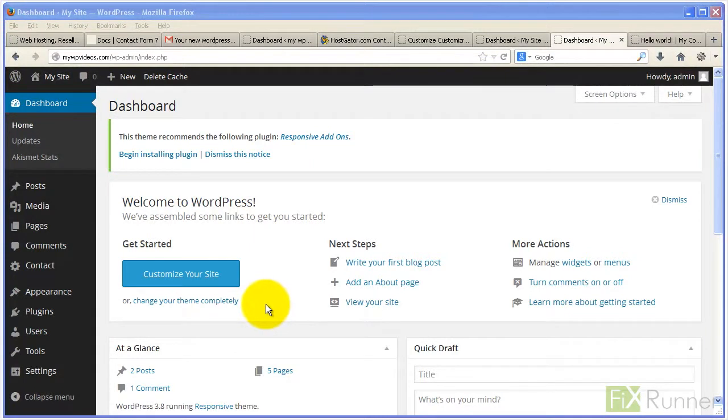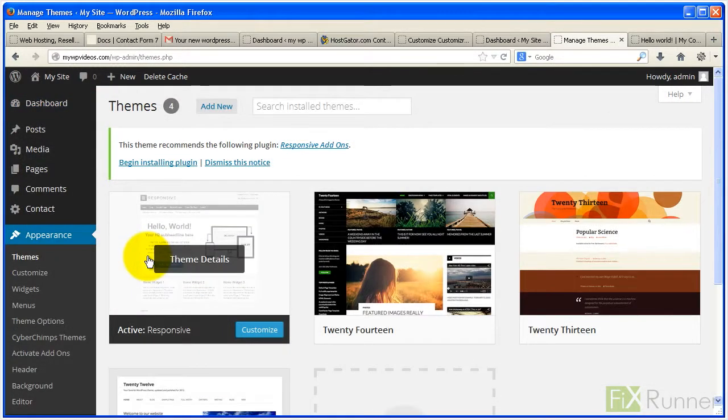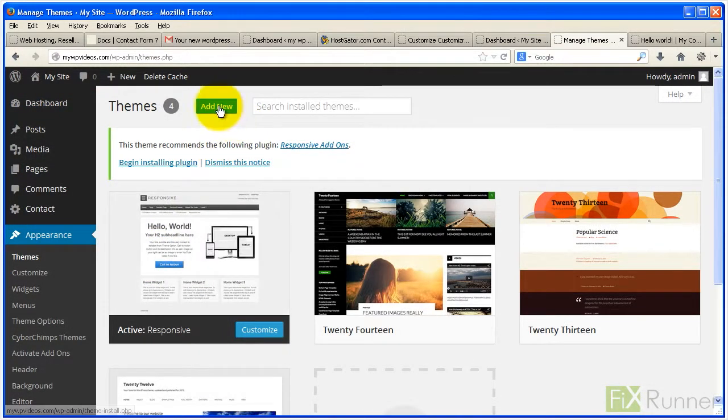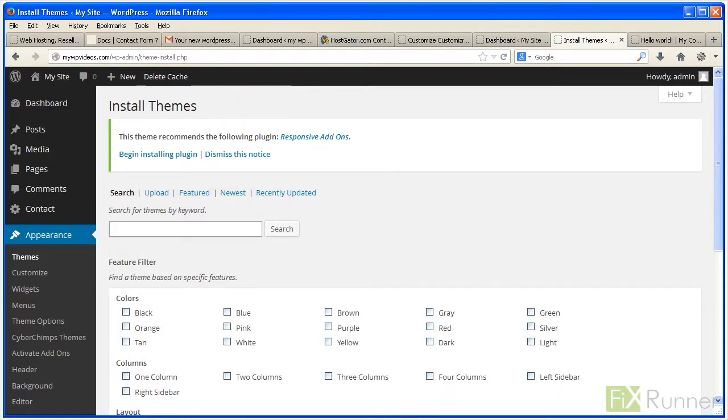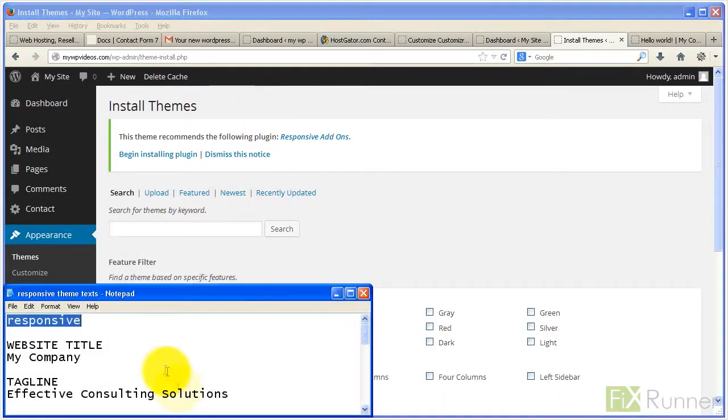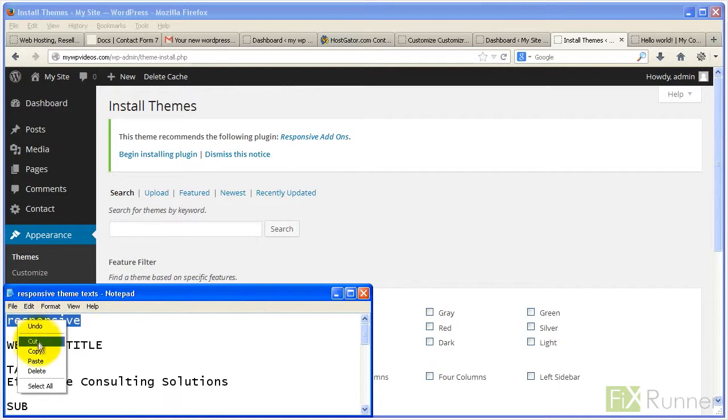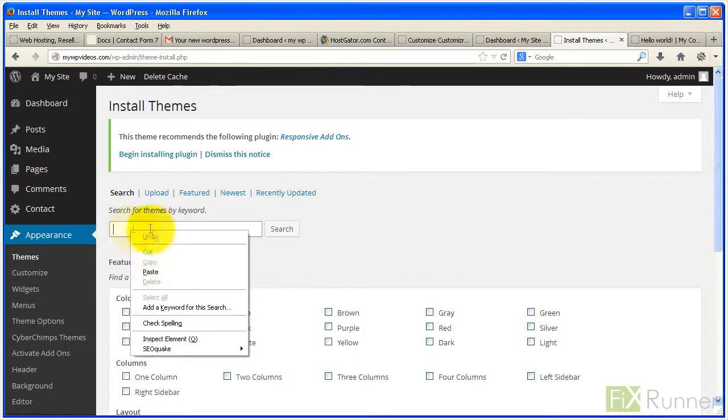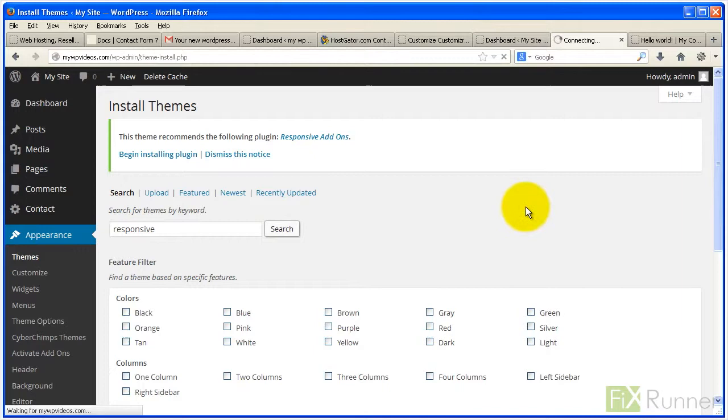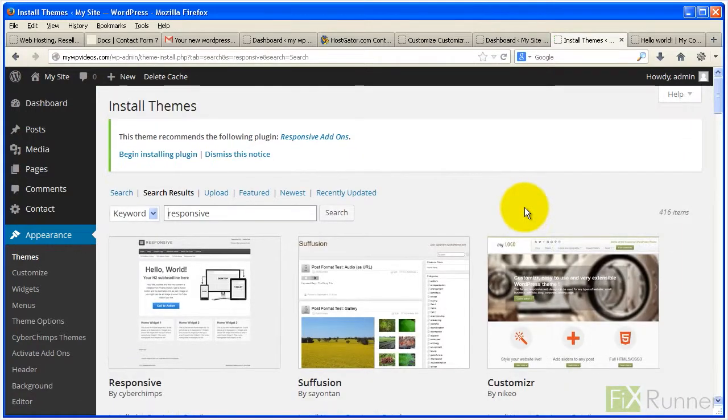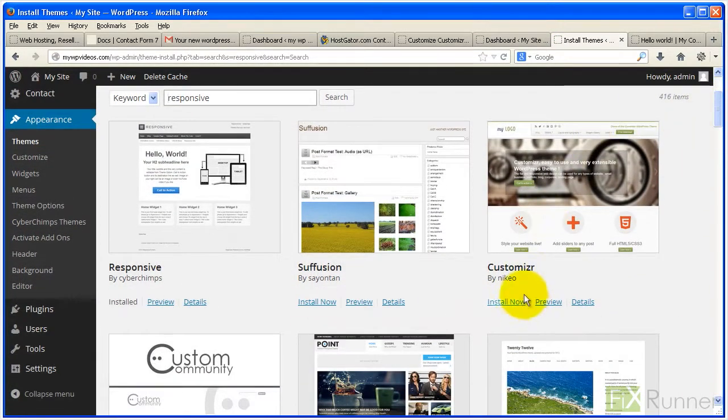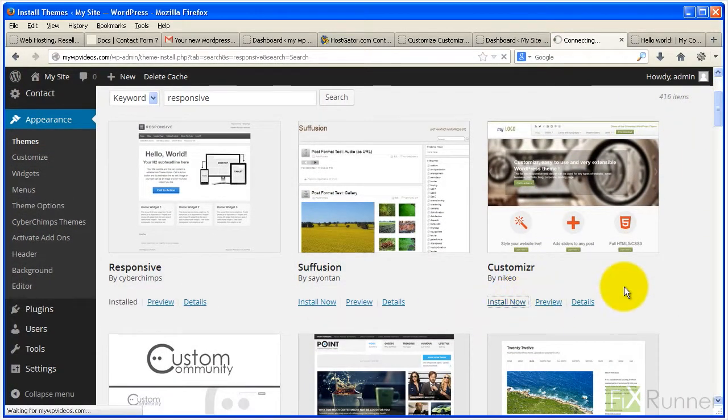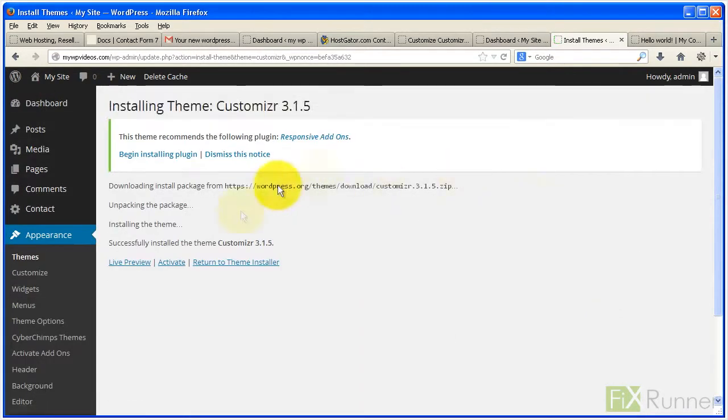From your dashboard go to appearance and select themes. Click on add new. Type the keyword responsive in the search box. Locate the theme called customizer. Click install now and then activate.